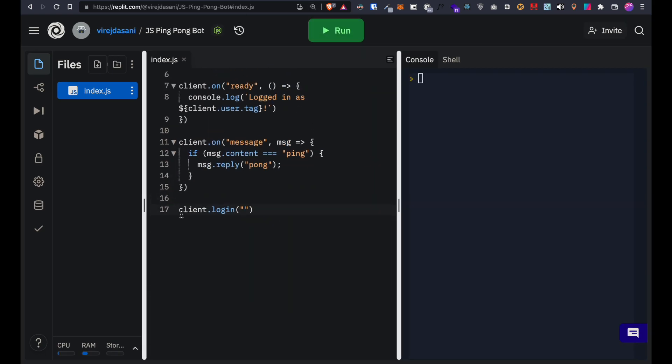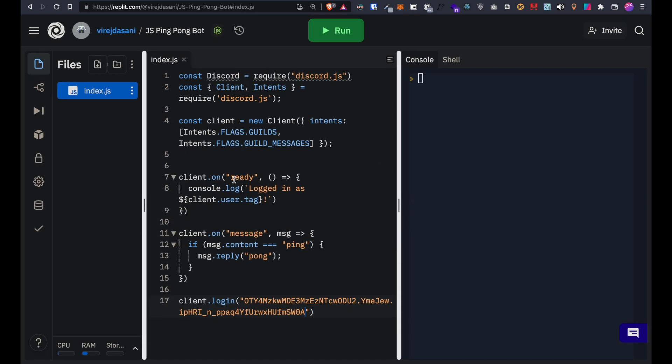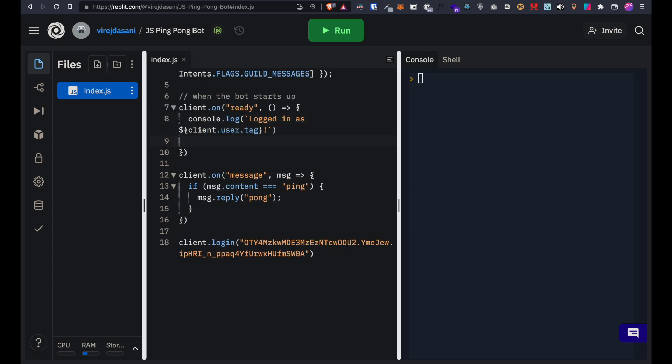Paste your bot token in the client.login double quotes. The client on ready function is called when the bot starts up. So let's print bot is online when this happens.